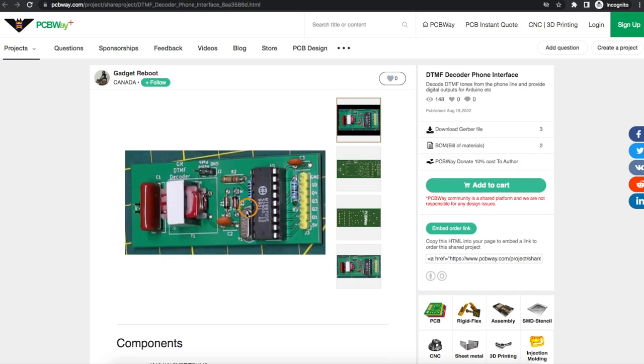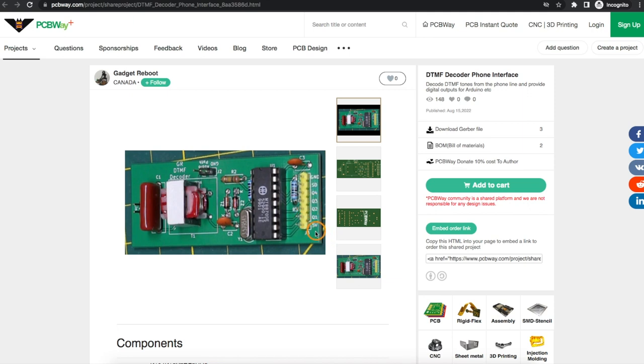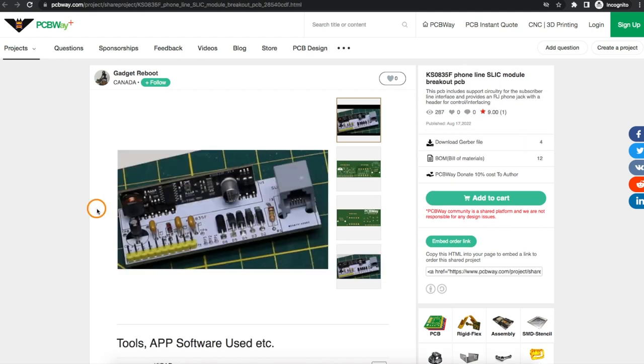Then I made a DTMF decoder where I can connect this to the phone line and if there's any key presses from 0 to 9 or star or pound I can detect those, and then I discovered this phone line SLIC module, subscriber line interface circuit.